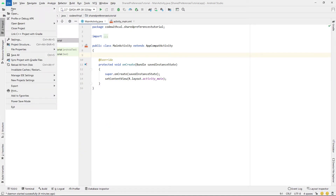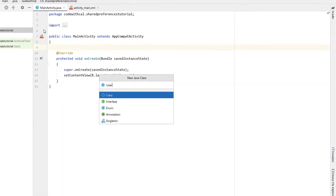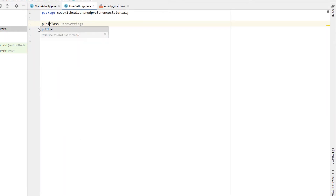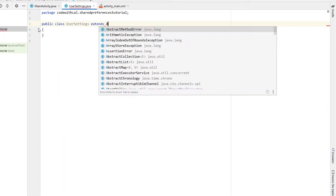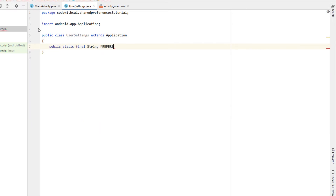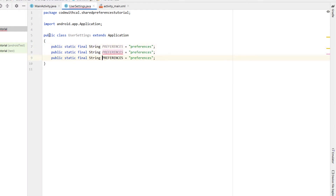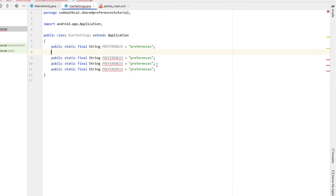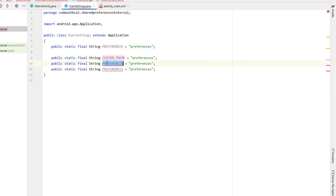So next we're going to create a new Java class — I'm calling this one UserSettings. We're going to make that class public, and UserSettings is going to extend Application. Then we're just going to declare a couple of strings. The first one I'm calling is public static final String PREFERENCES, naming it 'preferences'. Then I'm going to duplicate that line and rename the strings to CUSTOM_THEME, LIGHT_THEME, and DARK_THEME. So CUSTOM_THEME is going to be our key, and our two values are going to be LIGHT_THEME and DARK_THEME.